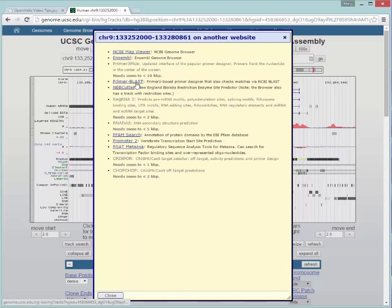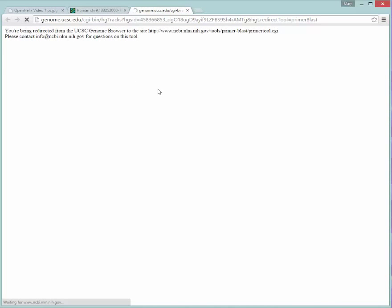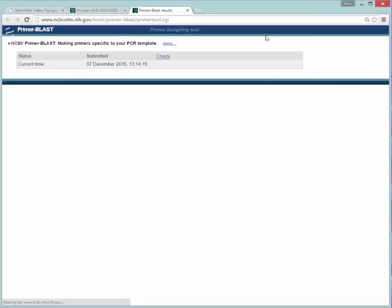First, I'll click this Primer Blast. And what this is doing is it's taking that sequence that was in our window and it's now sending it over to NCBI to use the Primer Blast tool to obtain potential primers that might be useful for us. So you'll see that it will load over here and it will take a little while to get into the queue.